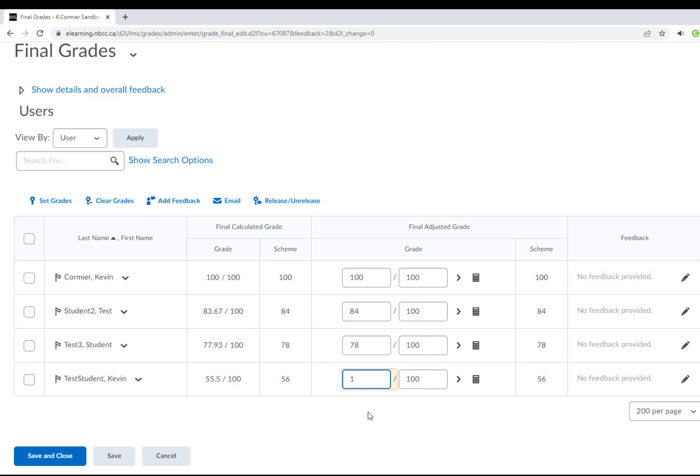Something that's very important to mention is that once the grades are processed and sent to SIMS, when the student completes this course—if it takes a couple months, three months, four months, maybe five months down the road—they complete the course and their final adjusted grade needs to be updated.